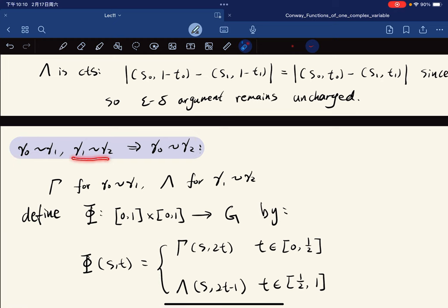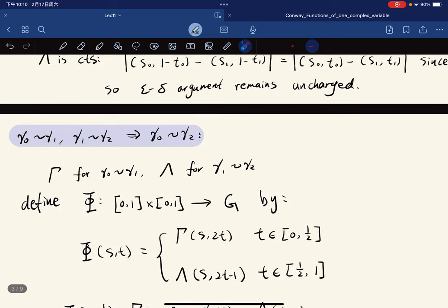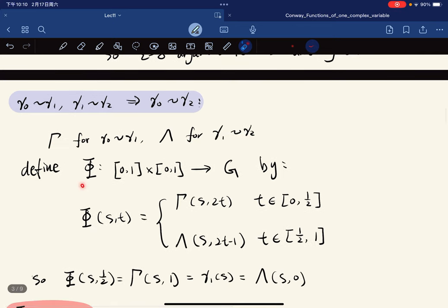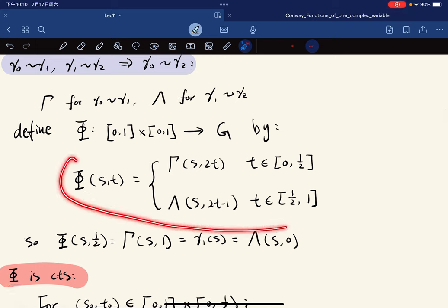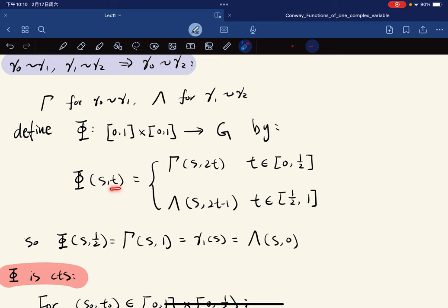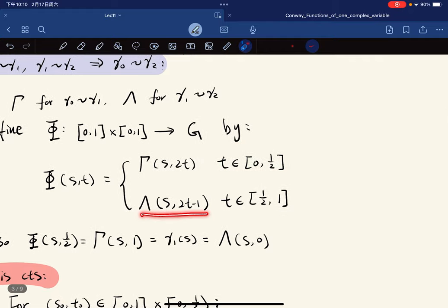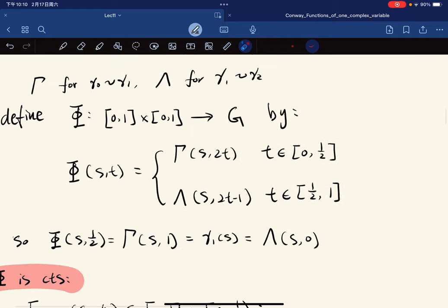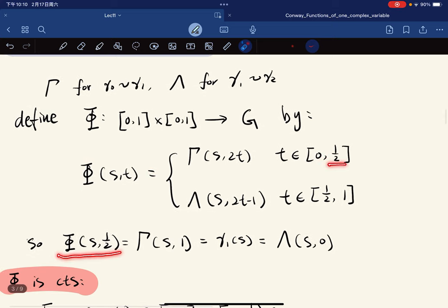For transitivity: if gamma_0 is homotopic to gamma_1, and gamma_1 is homotopic to gamma_2, then gamma_0 is homotopic to gamma_2. We define a new function: gamma(s,t) = gamma(s, 2t) for t in [0, 1/2], and lambda(s, 2t-1) for t in [1/2, 1].